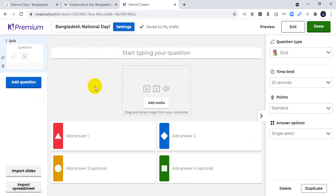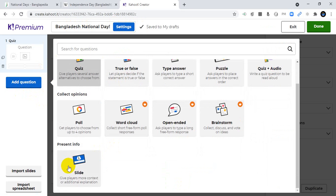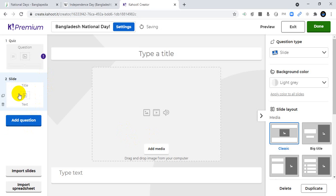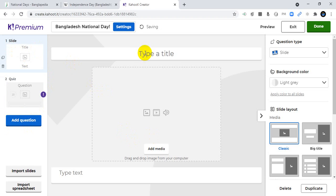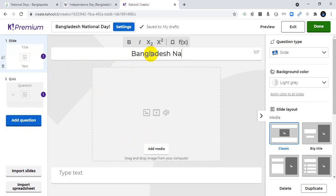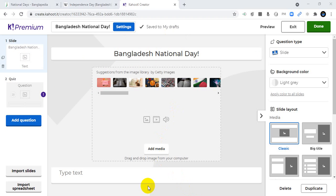I want to discuss about this day, so I will add a slide first. You can also import slides from your PowerPoint presentation. I will create a slide and add the title: Bangladesh National Day.